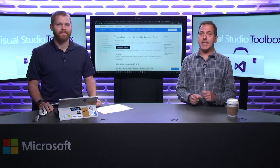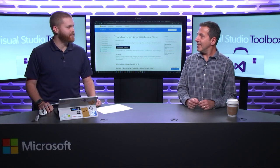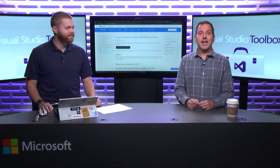Hi, welcome to Visual Studio Toolbox. I'm your host, Robert Greene, and joining me today is Alex Nichols. Hey, Alex. Robert, thanks for having me.